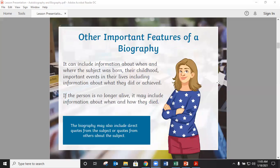Other important features of a biography: we should include information about when and where the person was born, about their childhood if this is important, important events in their lives, and what they did and or achieved. If the person is no longer alive, it may also include information about when and how they died. The biography may also include direct quotes from the subject — what they said — and or quotes from other people about the subject.